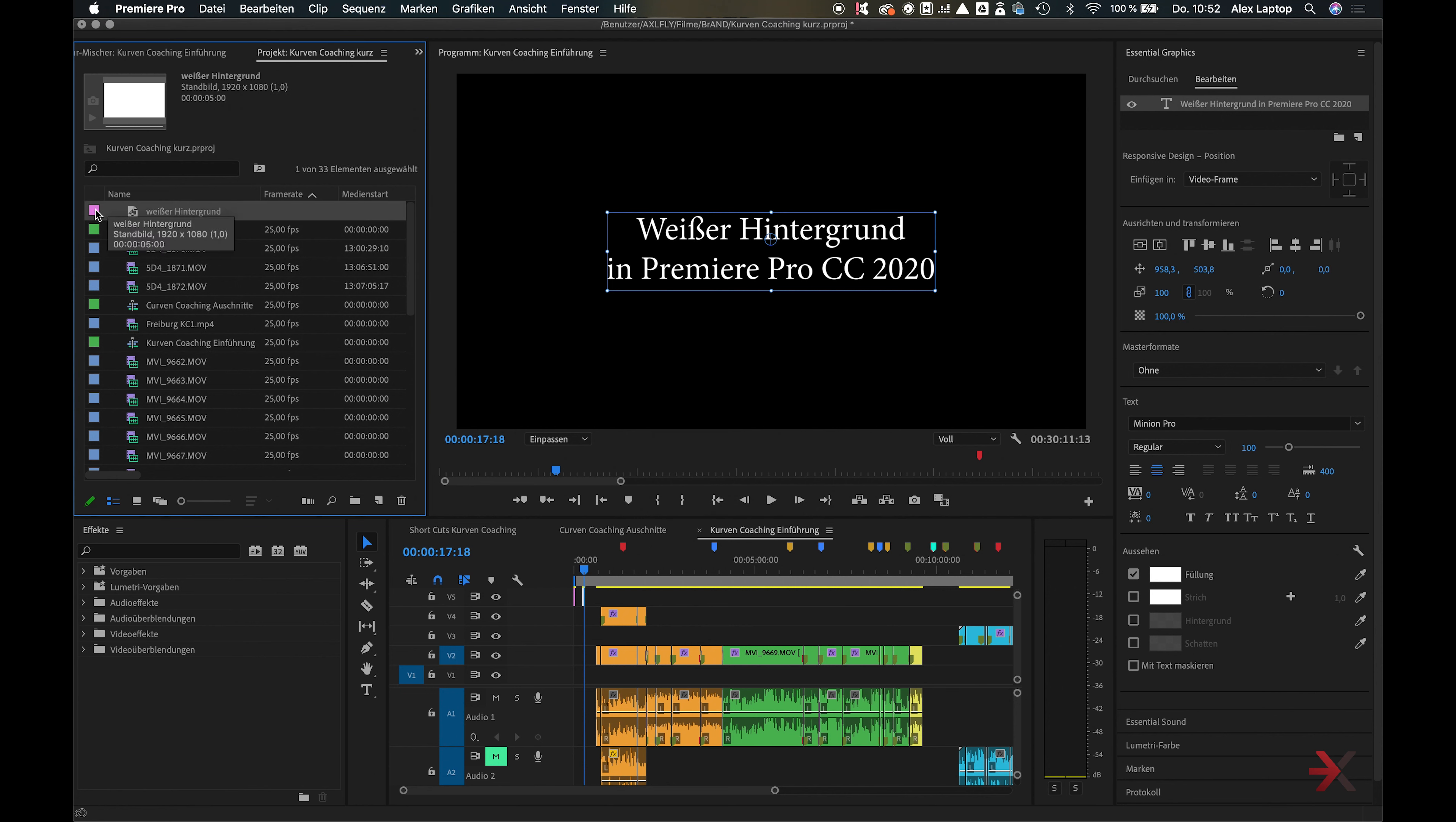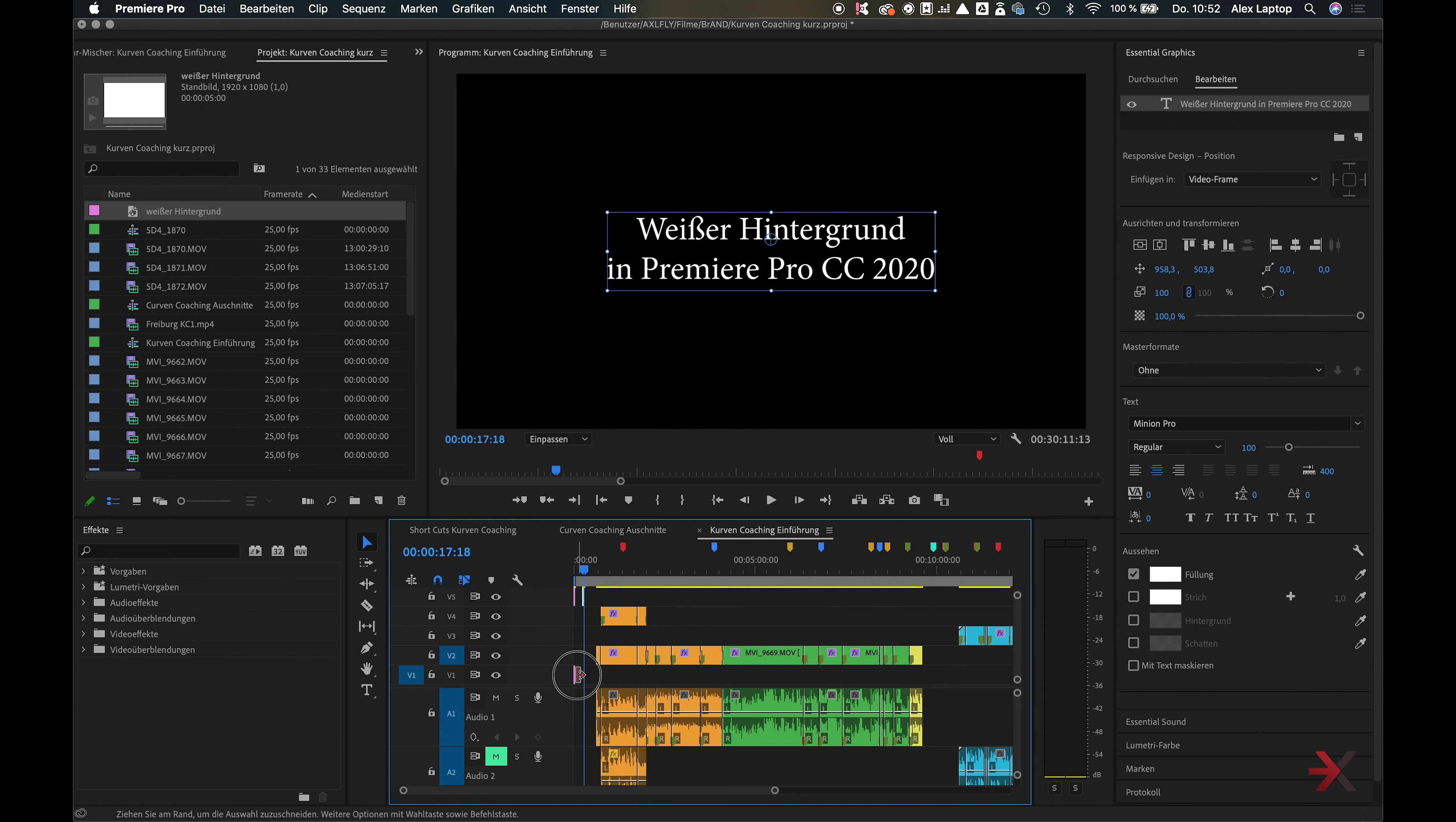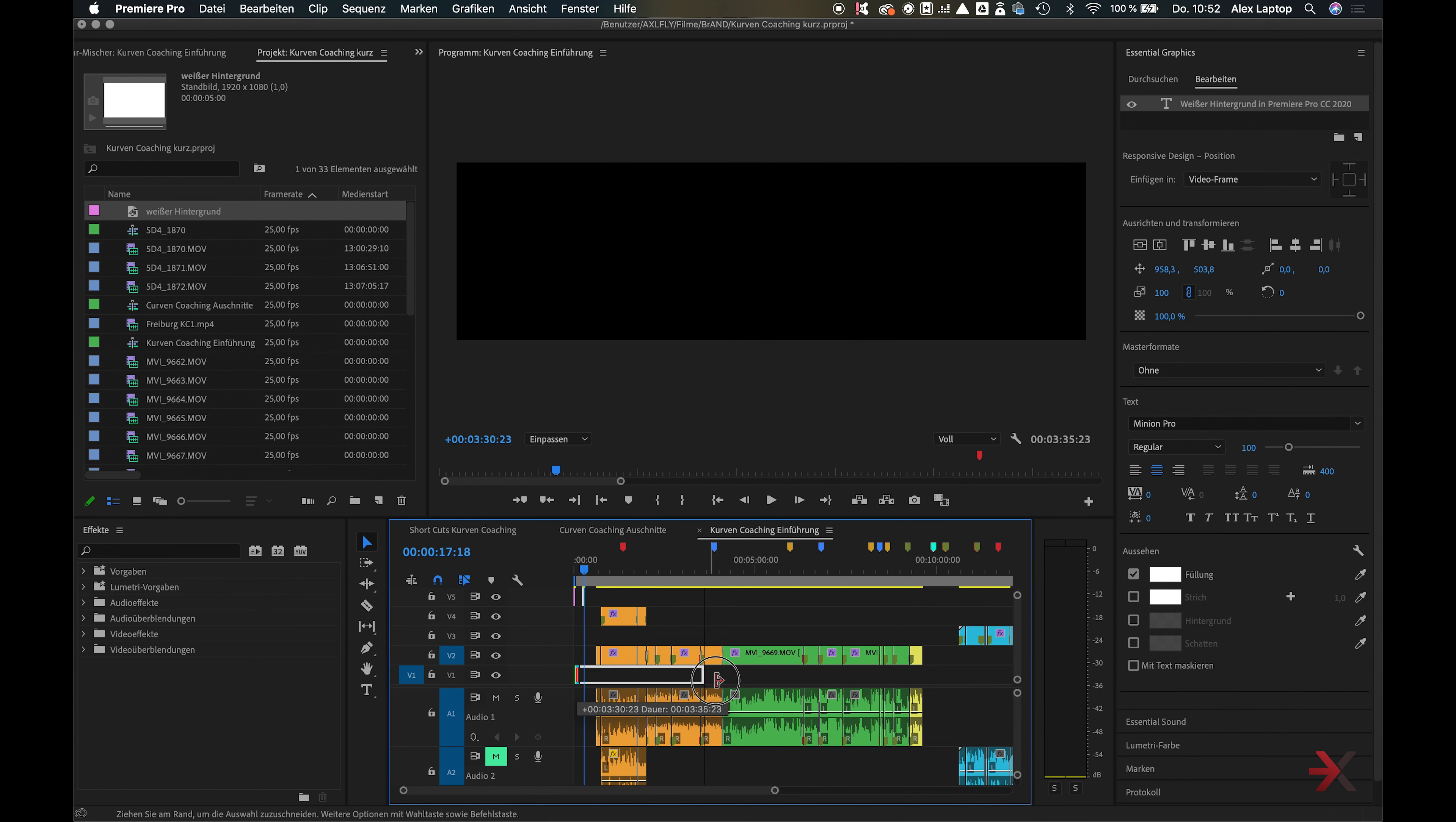Then you drag it to the bottom row of the project, covering the entire video, and creating the desired background.